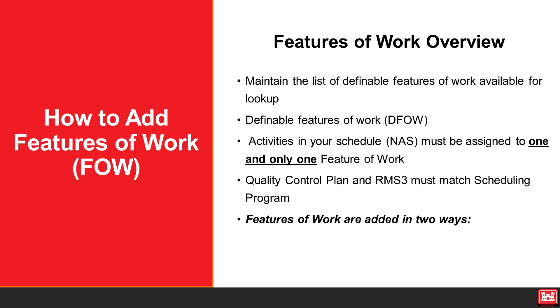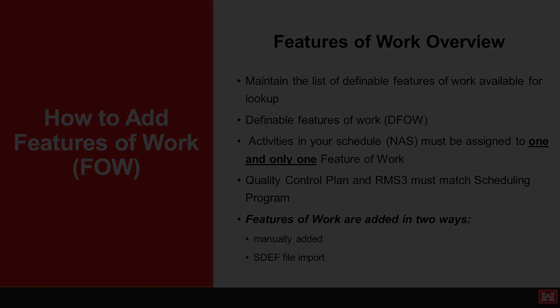Features of work are added to RMS 3 in two ways. They may be manually added or automatically through an SDEF file import. Features of work can be imported in bulk via the SDEF file by entering up to 30 characters into the description of the features of work activity code.